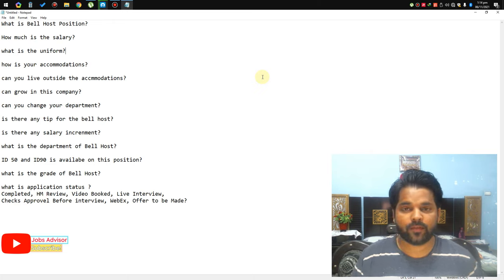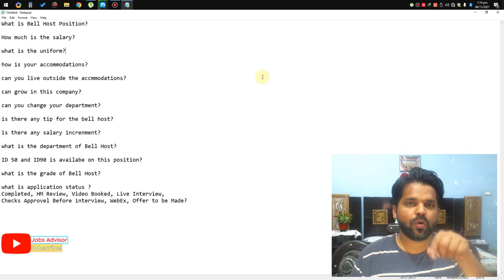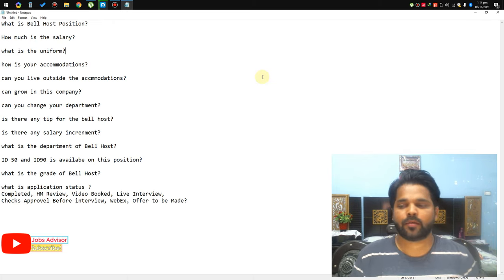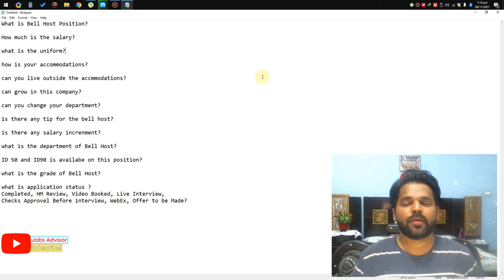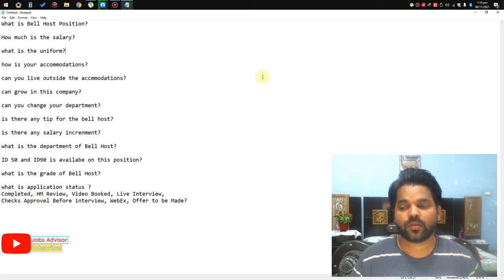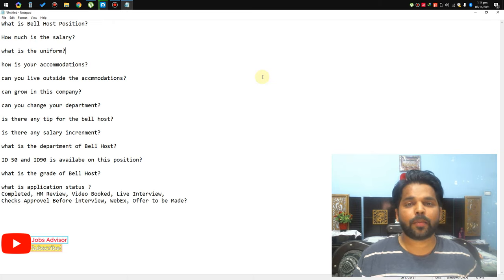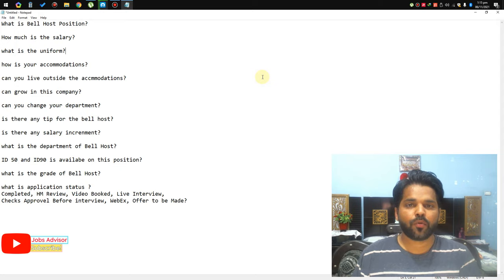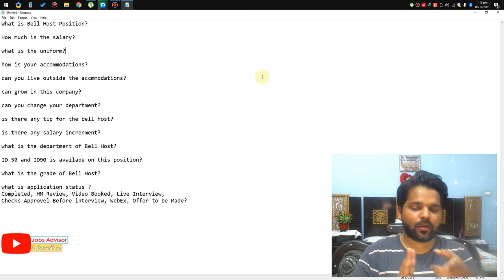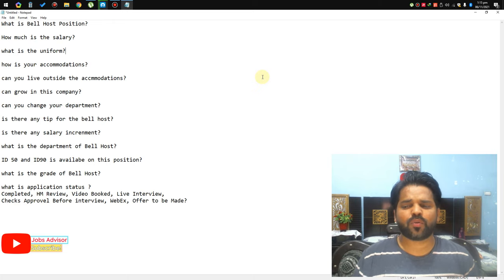Is there any salary increment? Yes, but in years, not months. The department for Bell Host is Qatar Airways main department — ID 50 and ID 90 are both available on this position, unlimited. The grade of Bell Host is Grade 2. Application status 'Completed' means they have finished a task or stage and will update it again. Sonru interview, once done, goes back to Completed; Webex interview, once done, goes back to Completed.